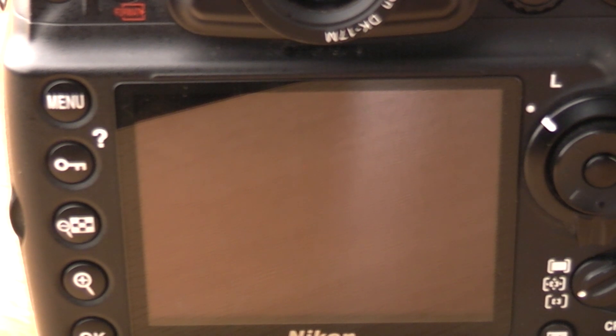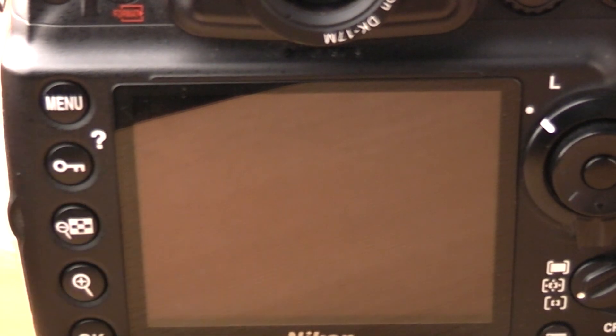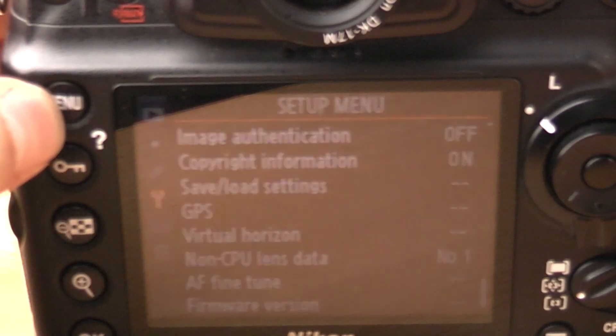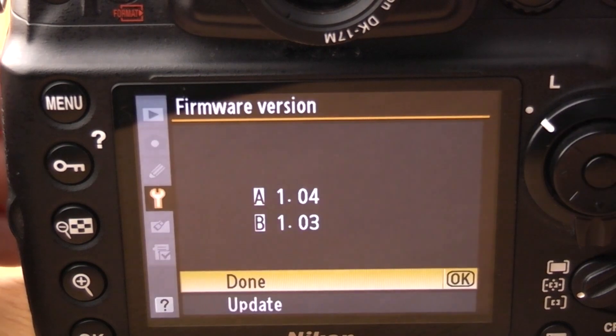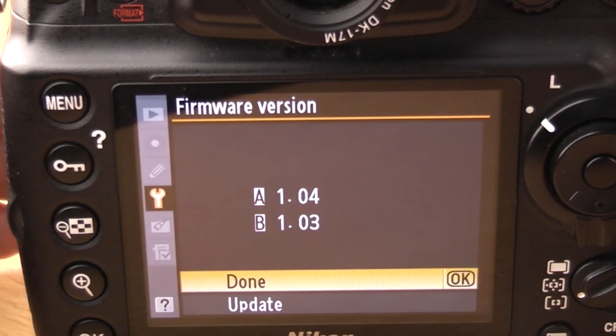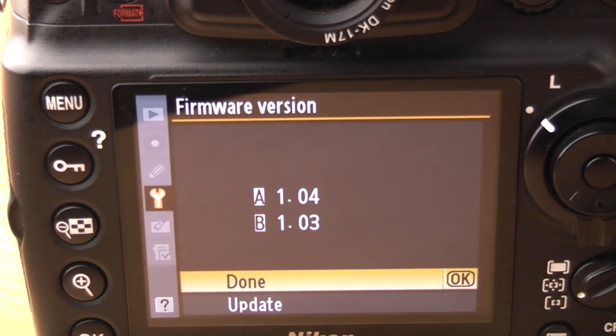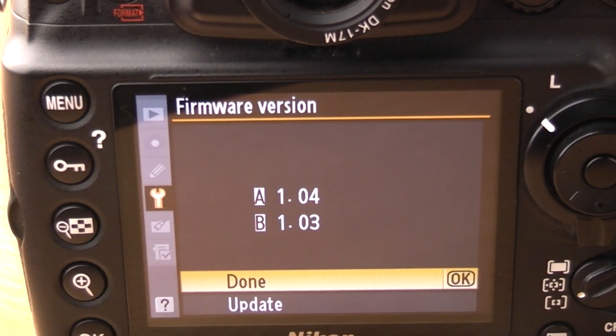And then once you're ready turn the camera back on again. Go into the menu. Go into firmware version and you should now have the new firmware like that.